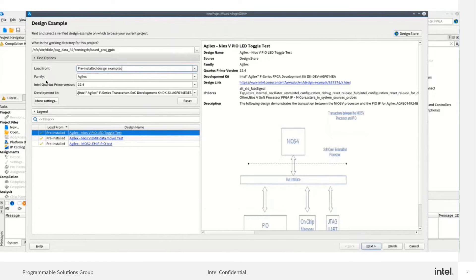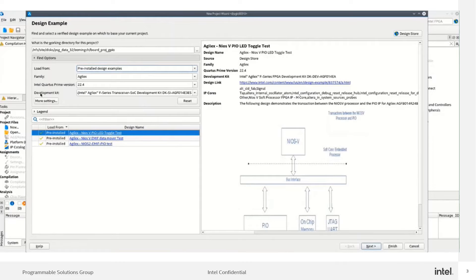The designs can be filtered by family, Quartus version, and development kits.